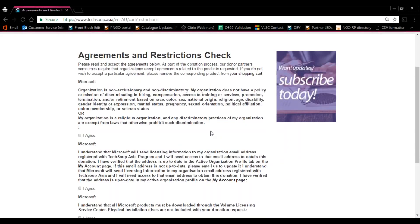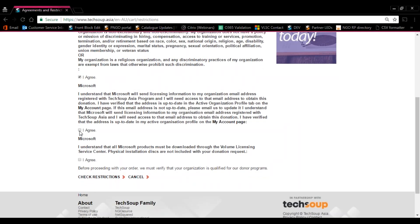For the purposes of this test, let's just click I agree. After that, press Check Restrictions.